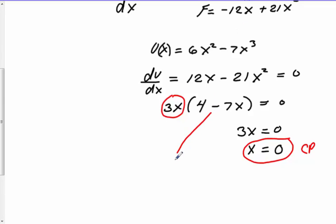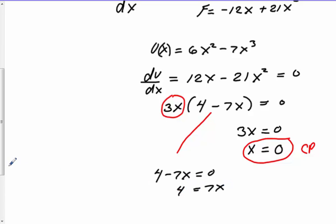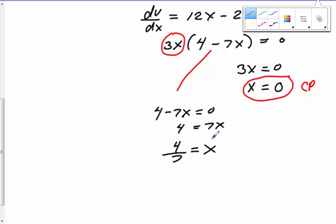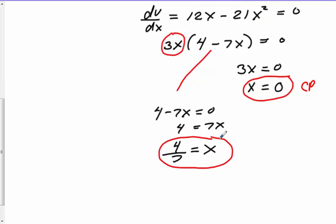Setting each factor equal to zero: from 3x = 0, dividing by 3 gives x = 0. That's one critical point. Then setting 4 − 7x = 0, moving 7x to the right side gives 7x = 4, and dividing both sides by 7 gives x = 4/7. So my two equilibrium positions are x = 0 and x = 4/7.